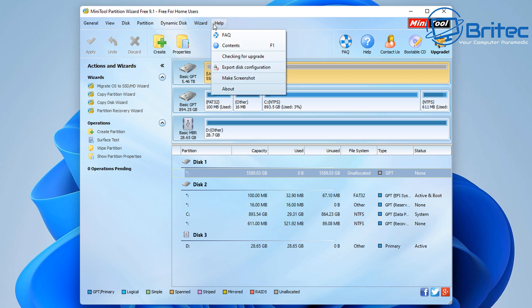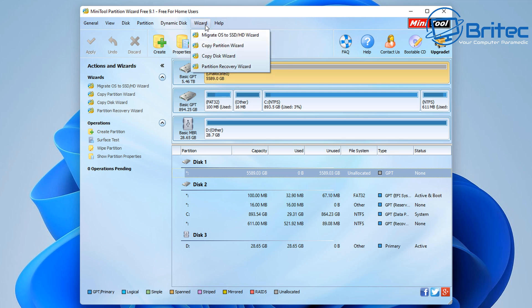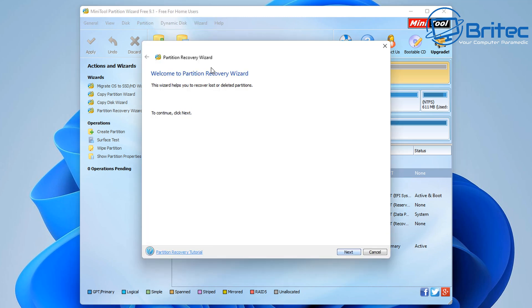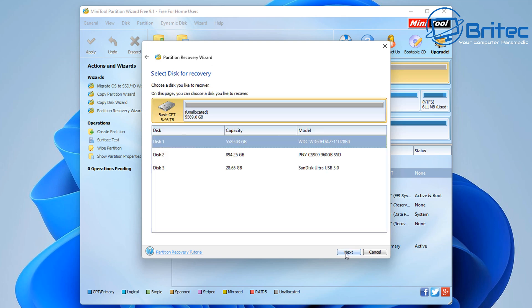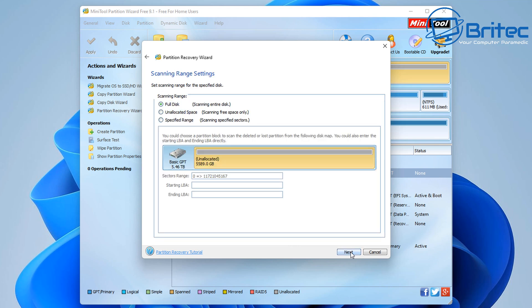Let's go ahead and try to get this data back. We're going to go up to Wizard and we're going to go Partition Recovery Wizard. Then we're going to click Next and we're going to highlight the drive that we want to recover the partition table on. You've got three options available: Full Disk, Unallocated Space, and Specific Range.